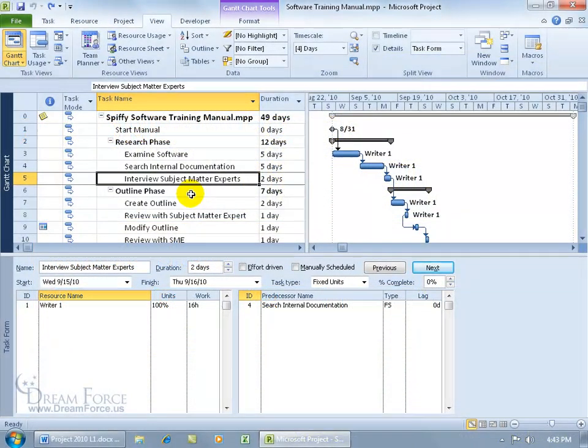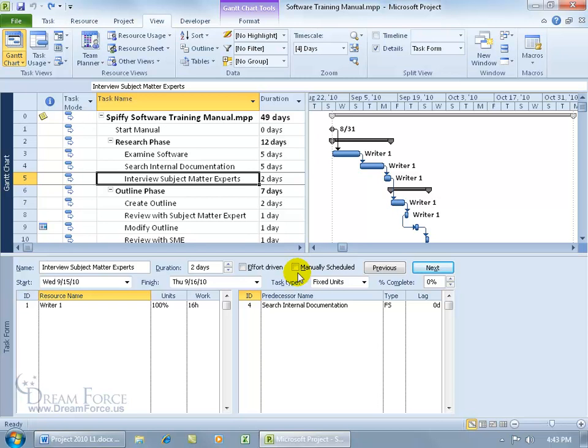As you recall in the previous training video, when we edited one of the three time fields, we can either do it manually with the task mode set as manual, or with it unchecked you can go ahead and do it automatically. Now when it's unchecked you get the task type feature, that's part of the automatic task mode, or you also get effort driven.